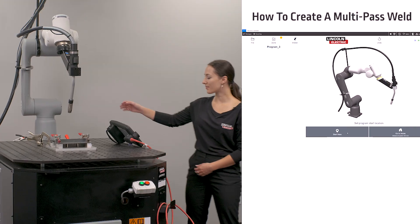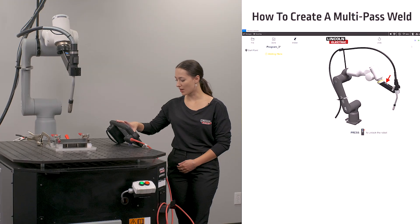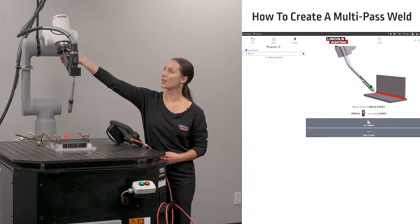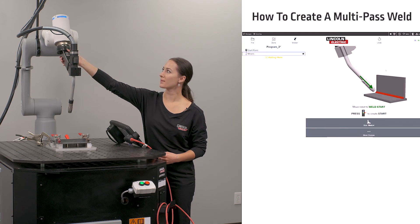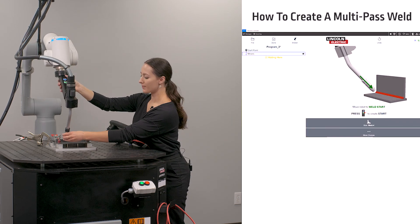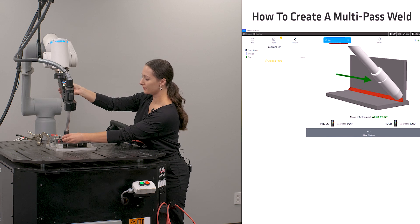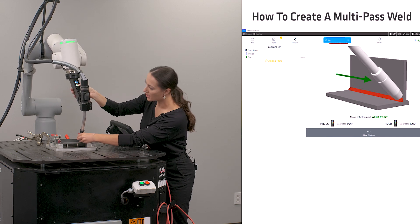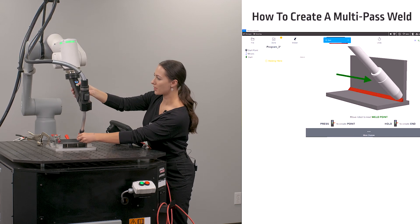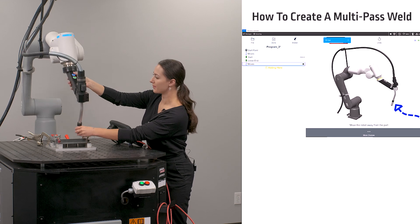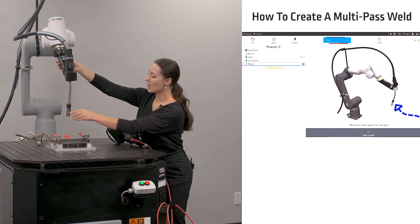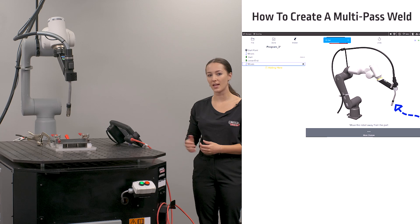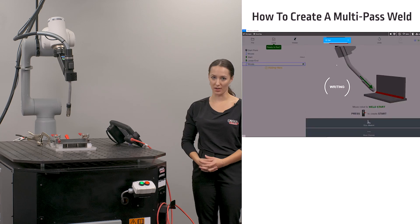To start, I'm going to define my start position and then I'm going to program a simple linear weld. This will function as my root pass, and a tutorial on this can be found under how to program a linear weld. Once I have programmed my root pass, I'm going to click done and weld my part.